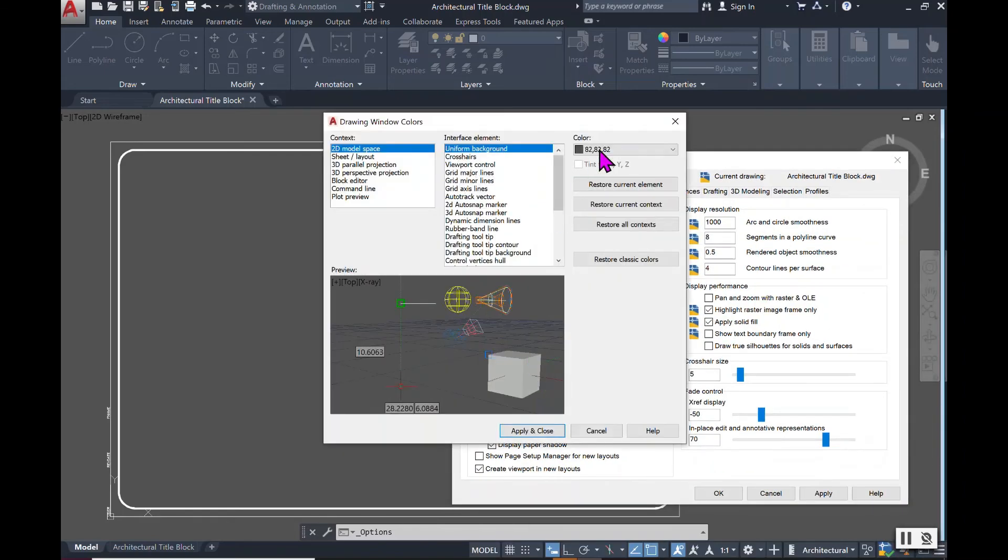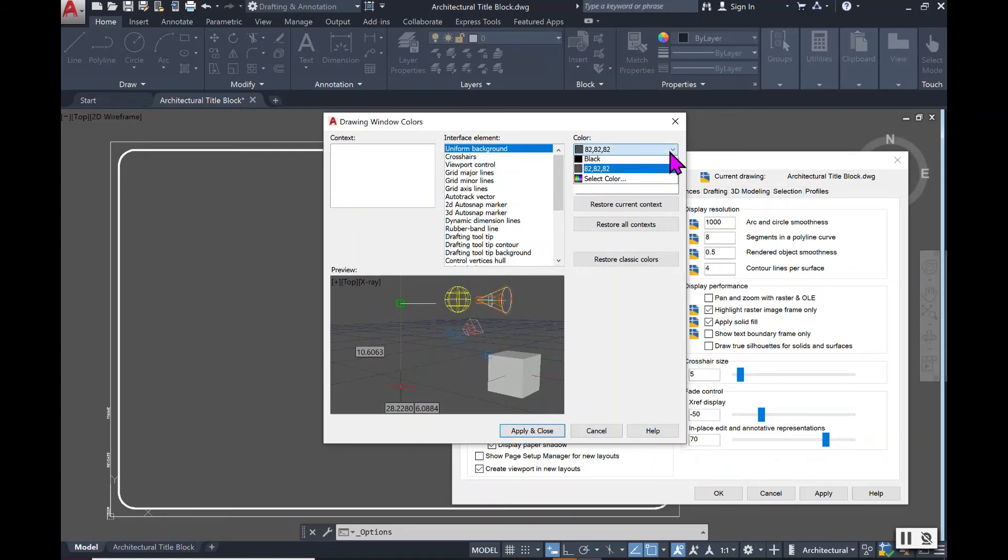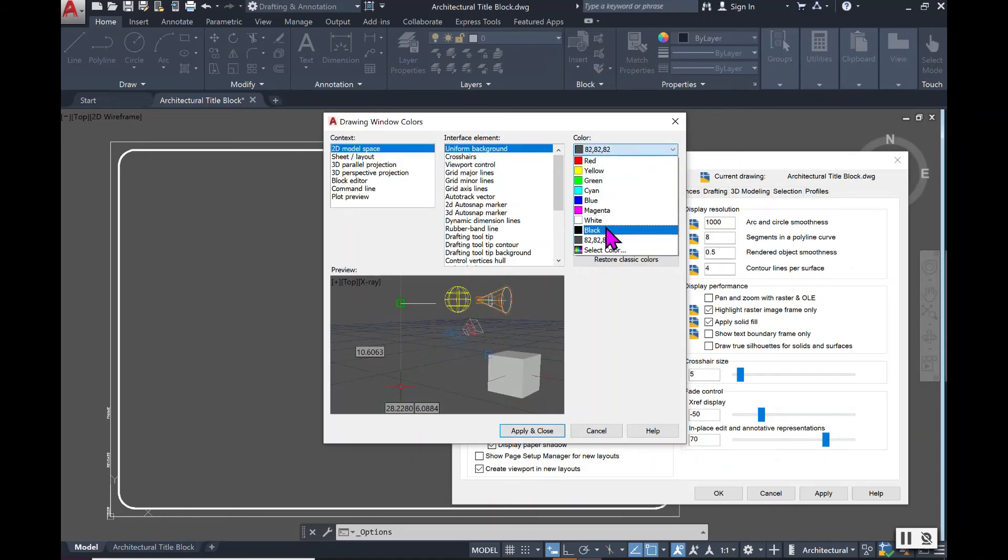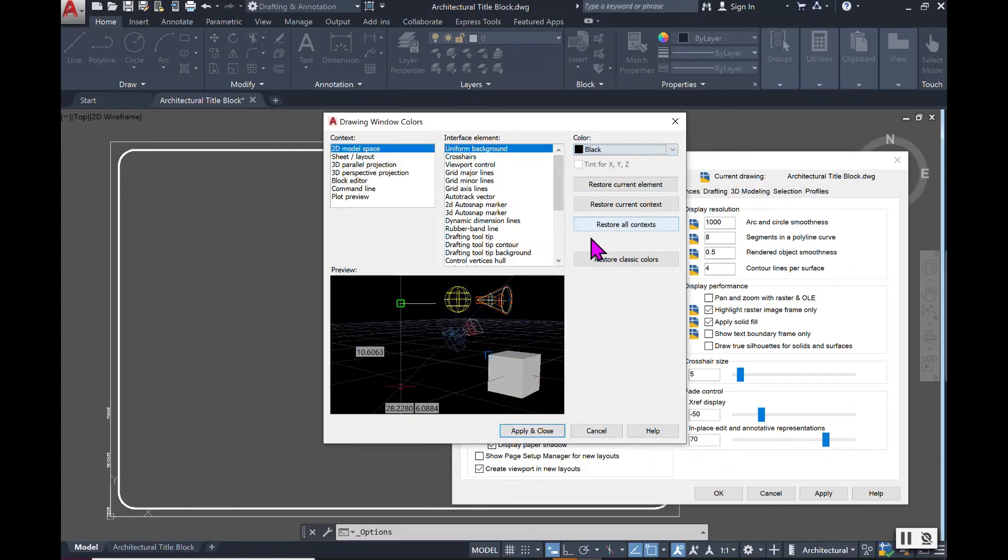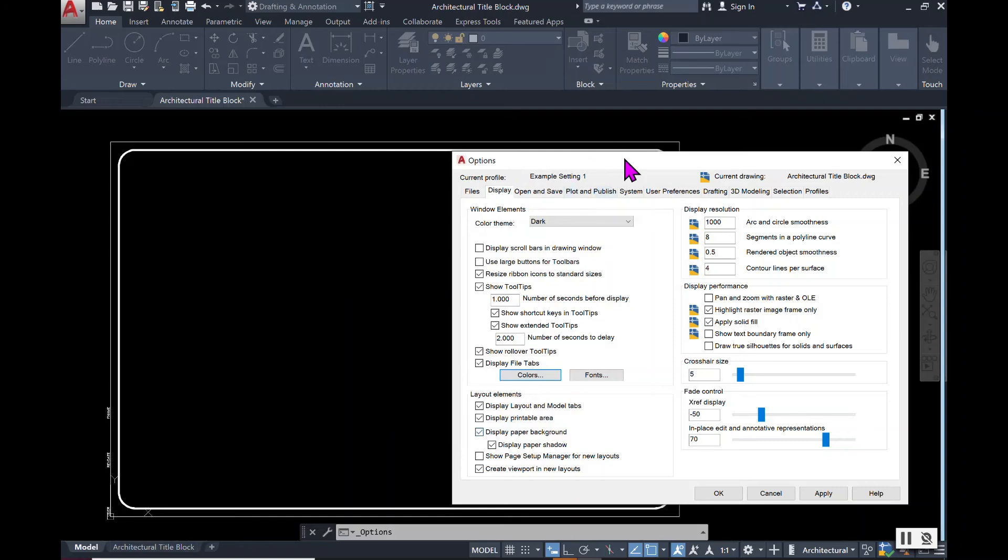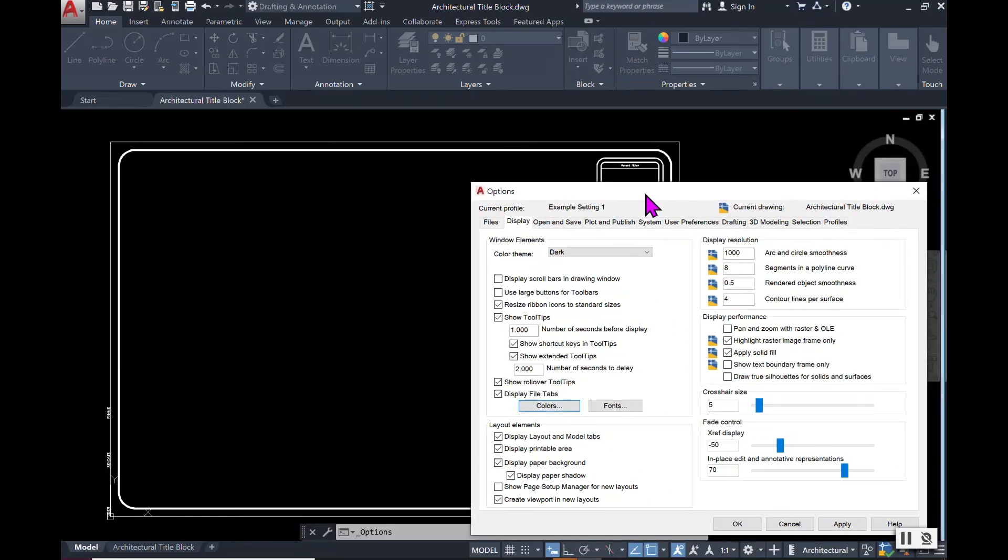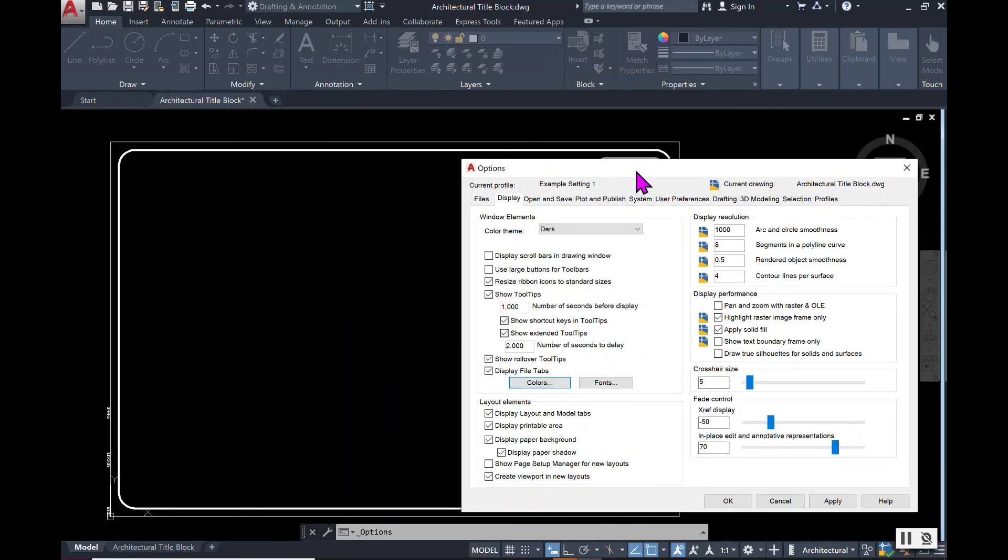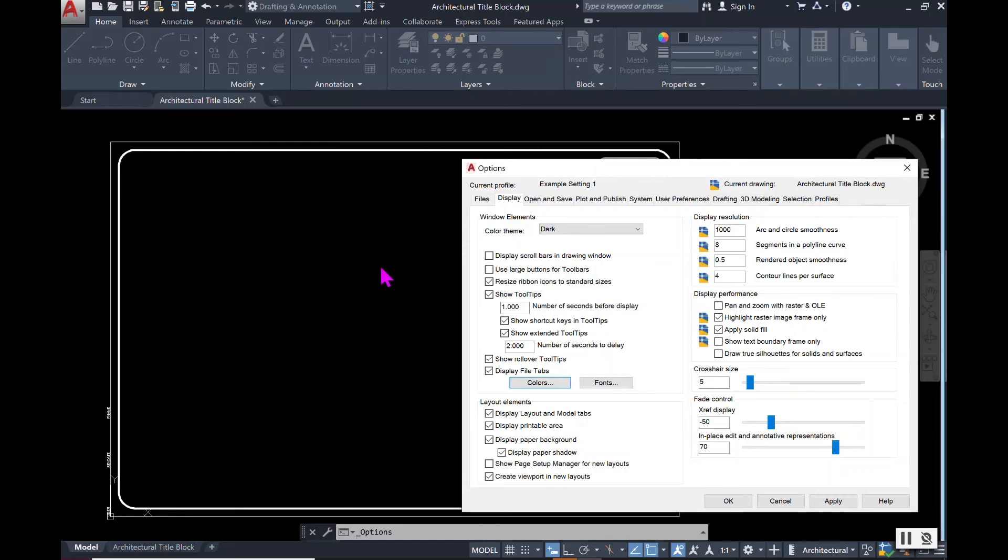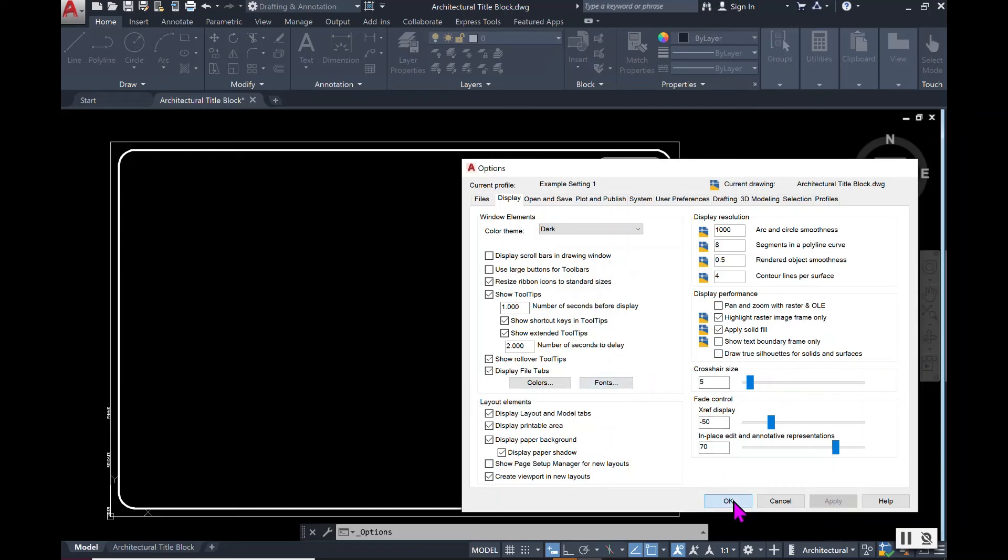I personally enjoy having the darker screen for my eyes. A lot of times others prefer to have the white screen, but once you have selected the color that you want, you will again select Apply just to make sure that these selections stick and then select Okay.